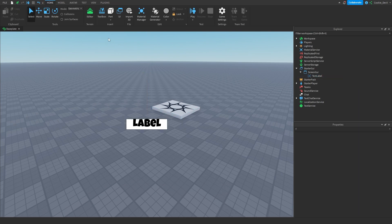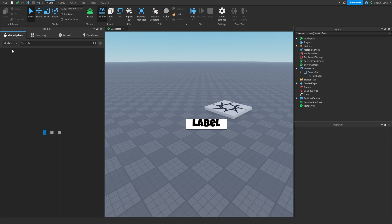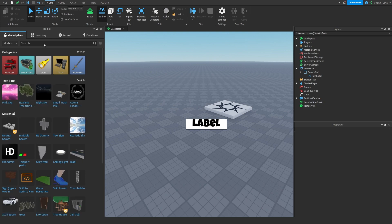So if you actually head to Toolbox, which is in Home, and then on Toolbox, you can see that we can search by fonts. So if you don't see that, you just click on Toolbox, head to Marketplace, and then where it says Models, you should be able to see fonts.